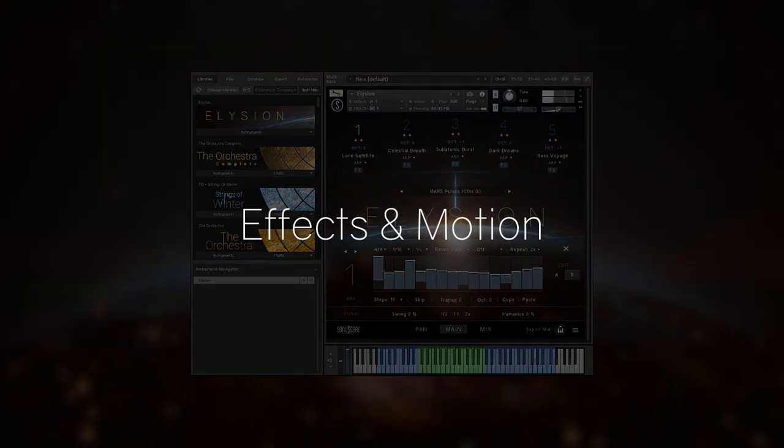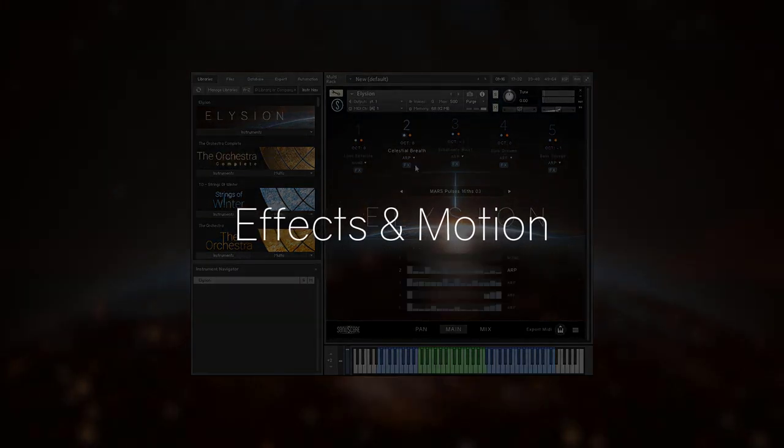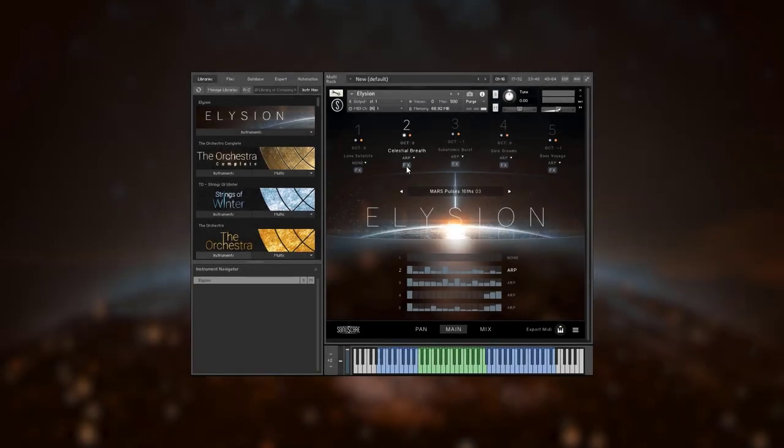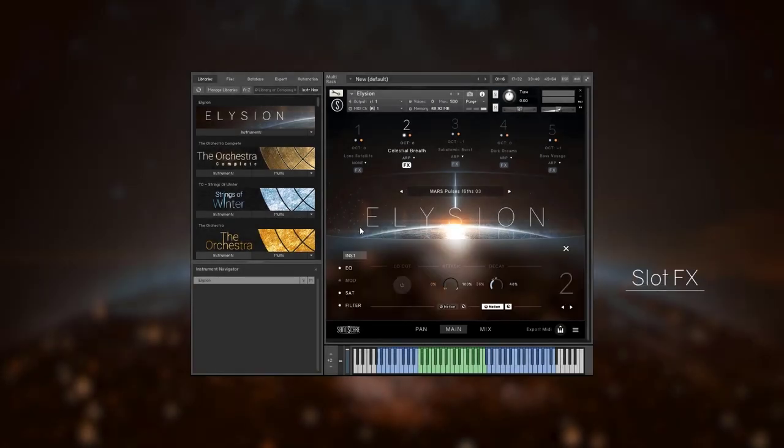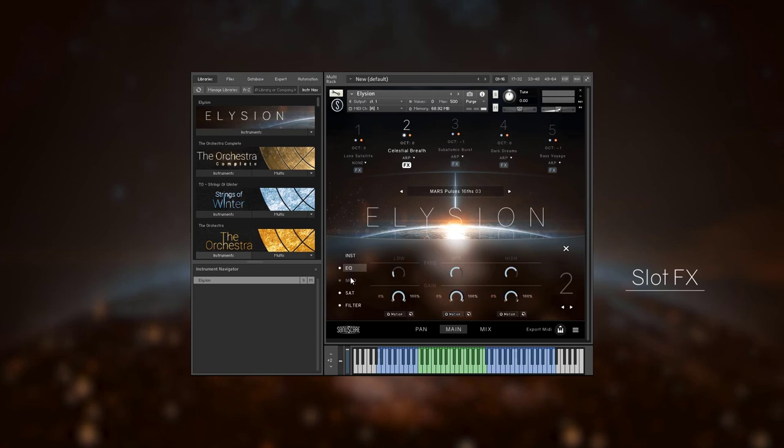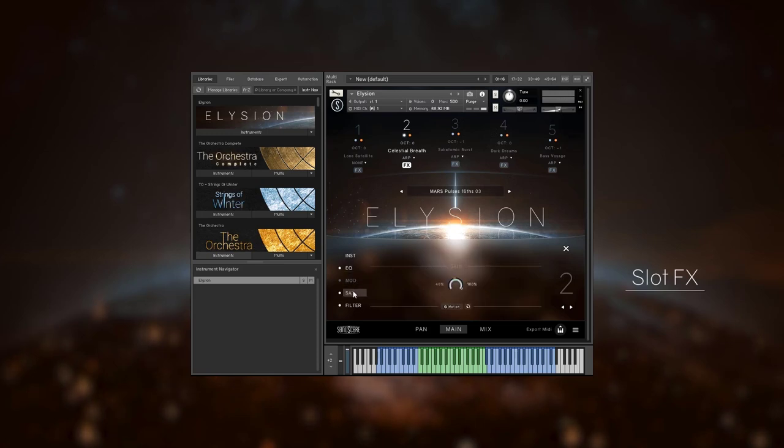Speaking of creativity, Elysium comes with a wide range of options to adjust the separate sounds. It's possible to adjust attack and release, apply an EQ, add one of multiple modulation effects, or dial in saturation and filters. You can do this independently for every single slot.